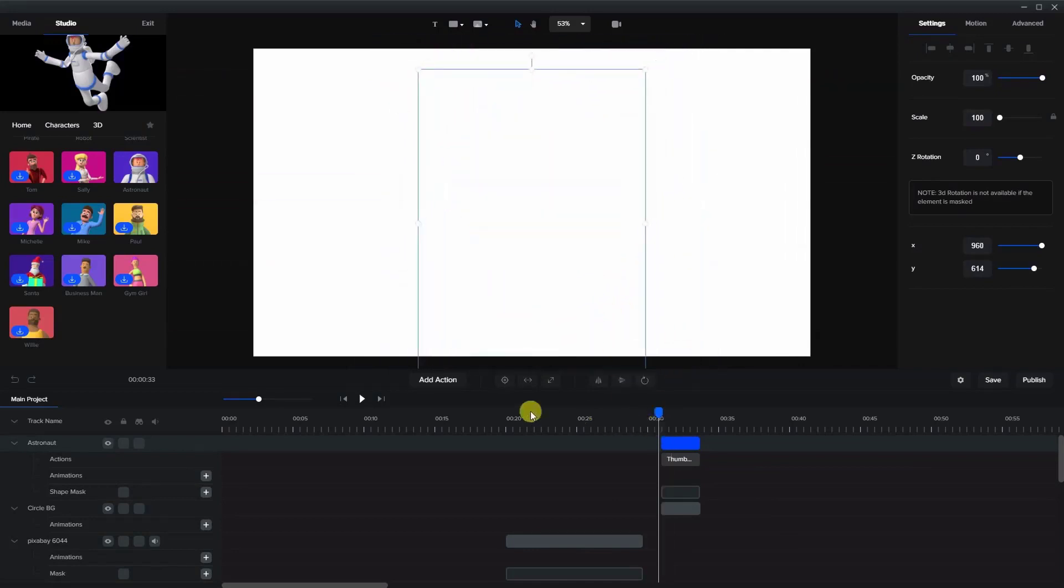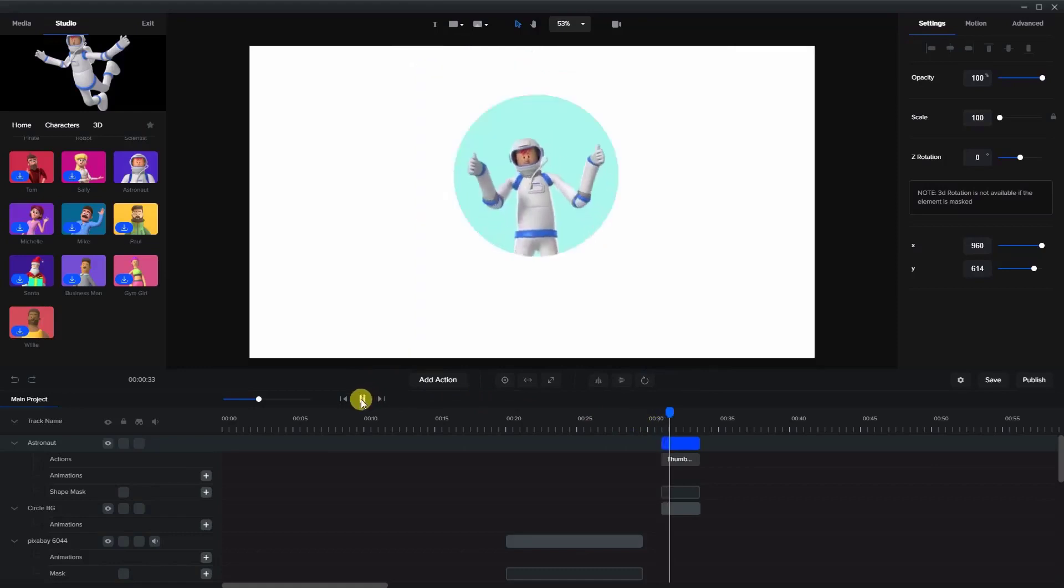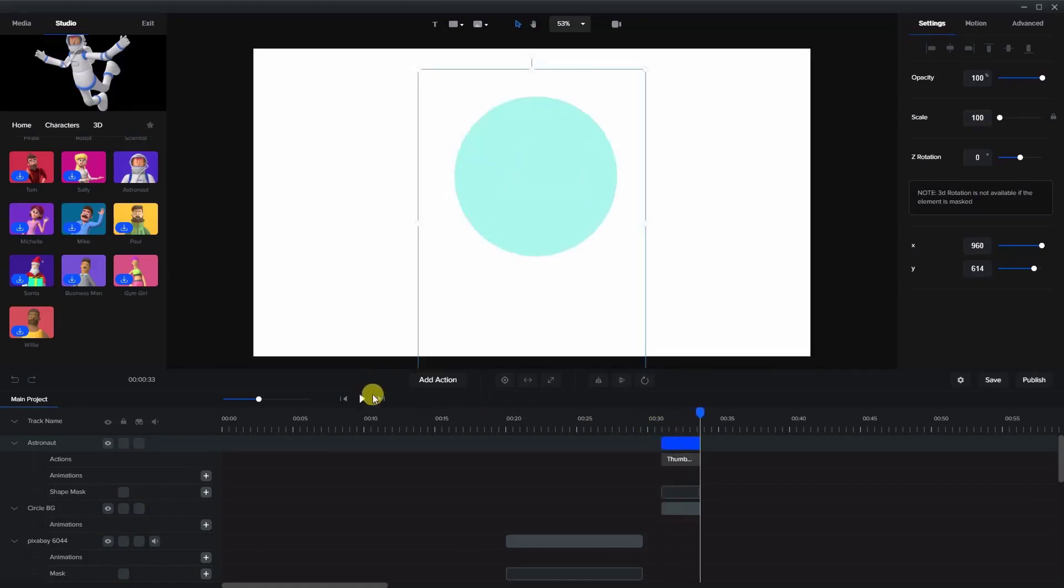And if we play it, he's animating within this circle mask with a background behind it. So let me show you a couple of other examples.